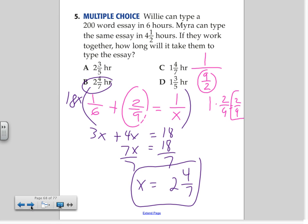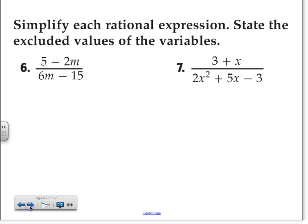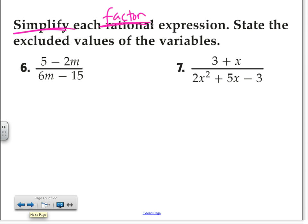Moving on to number 6. Every time I ask you to simplify, in your mind you've got to think: can I make it simpler? Simpler means factor. Factor means you have to use the chart that I gave you. Is there a GCF that you can take out? And so on. Depending on the number of terms that I have, I use the appropriate strategy.